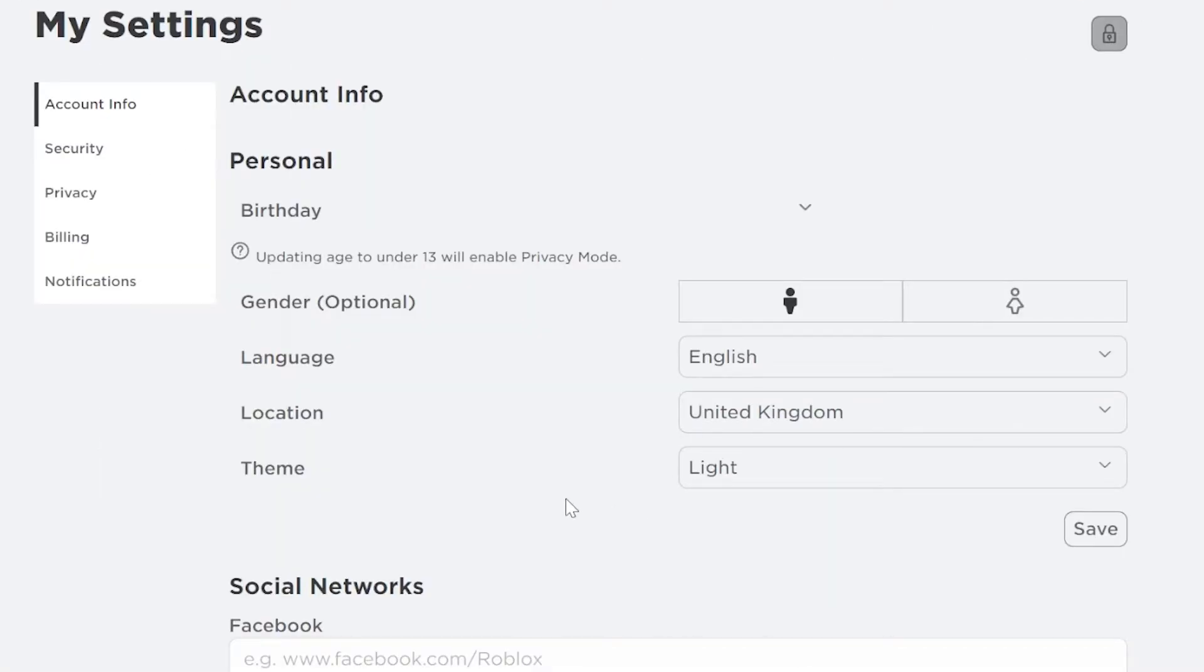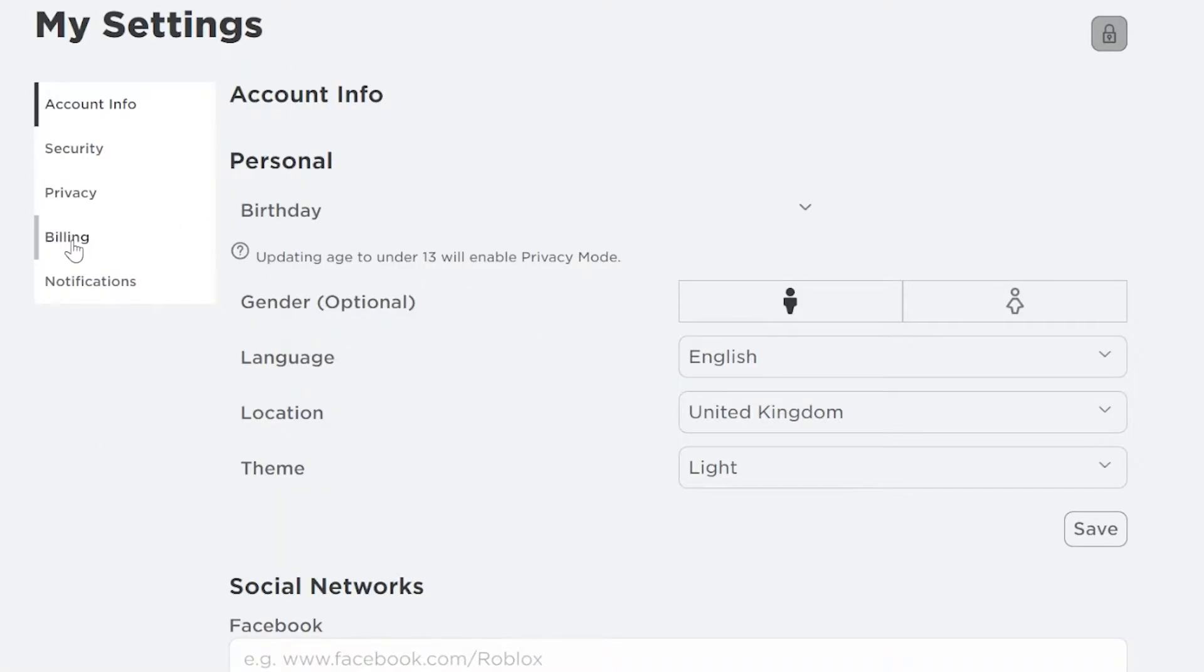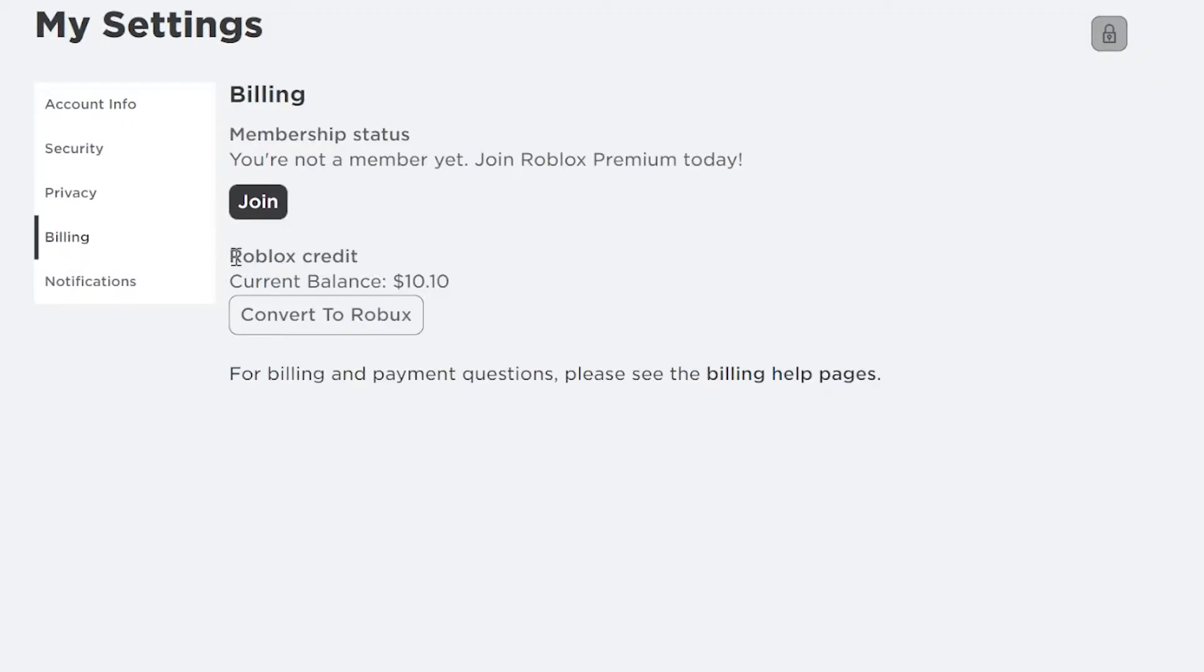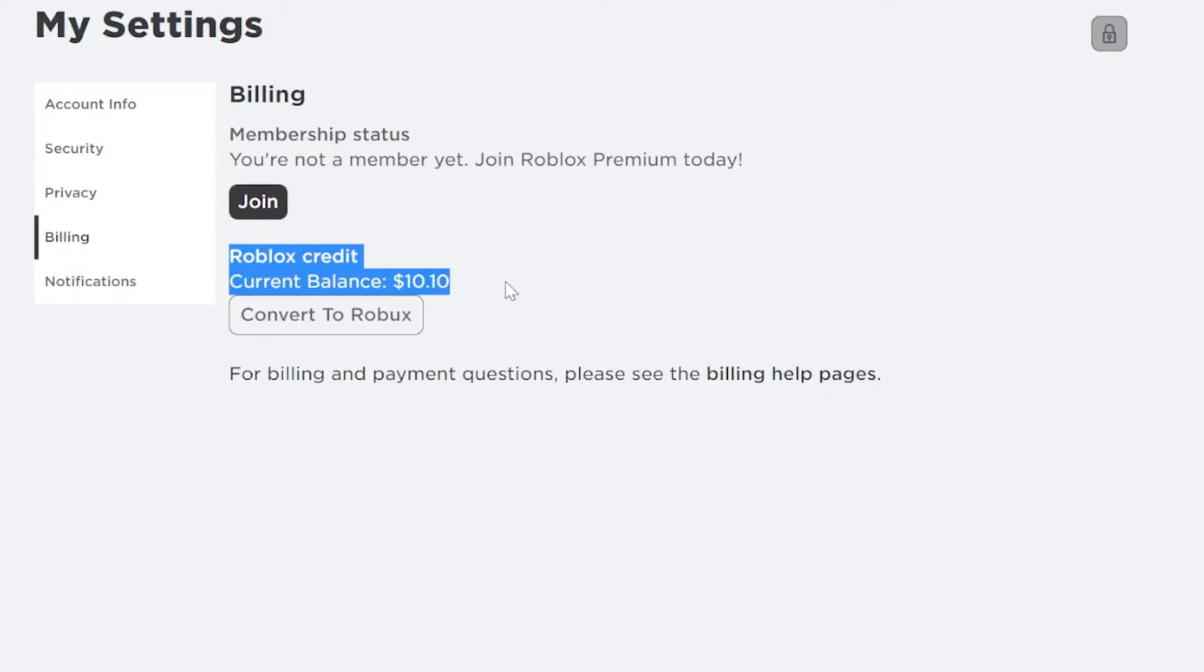From here, all you have to do is click on the billing tab, and you will see Roblox credit right here. So my balance is ten dollars and ten cents.